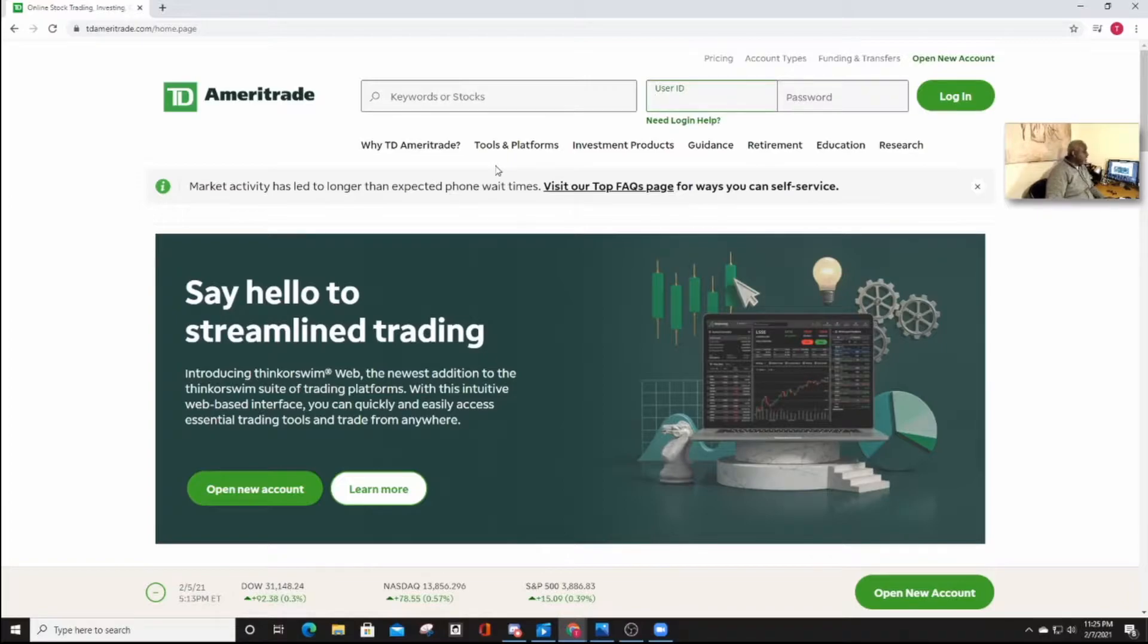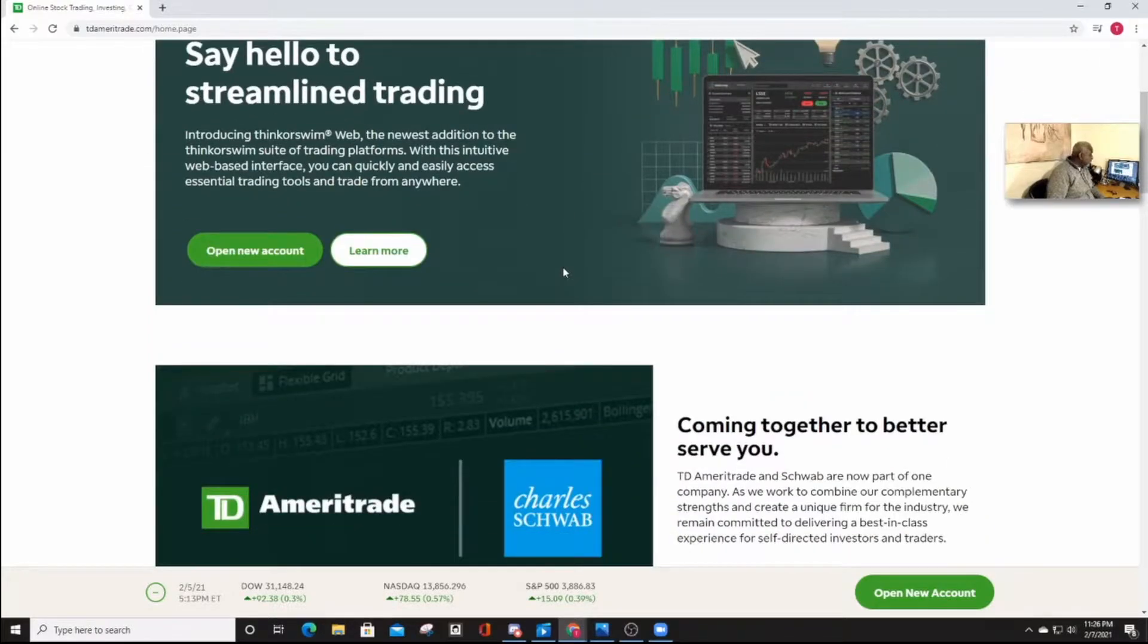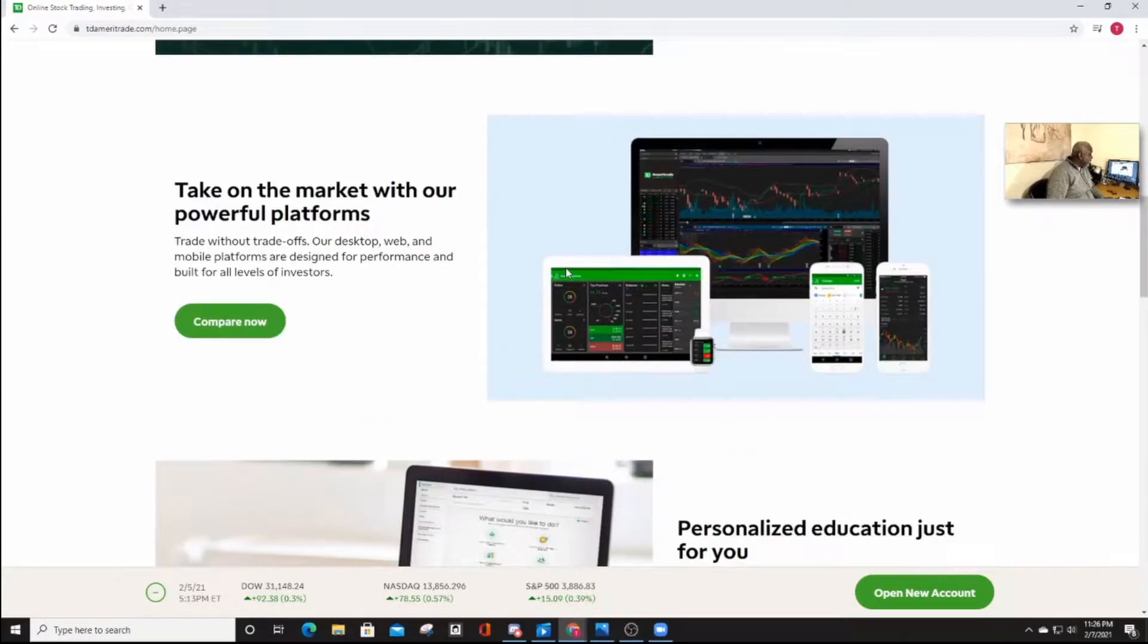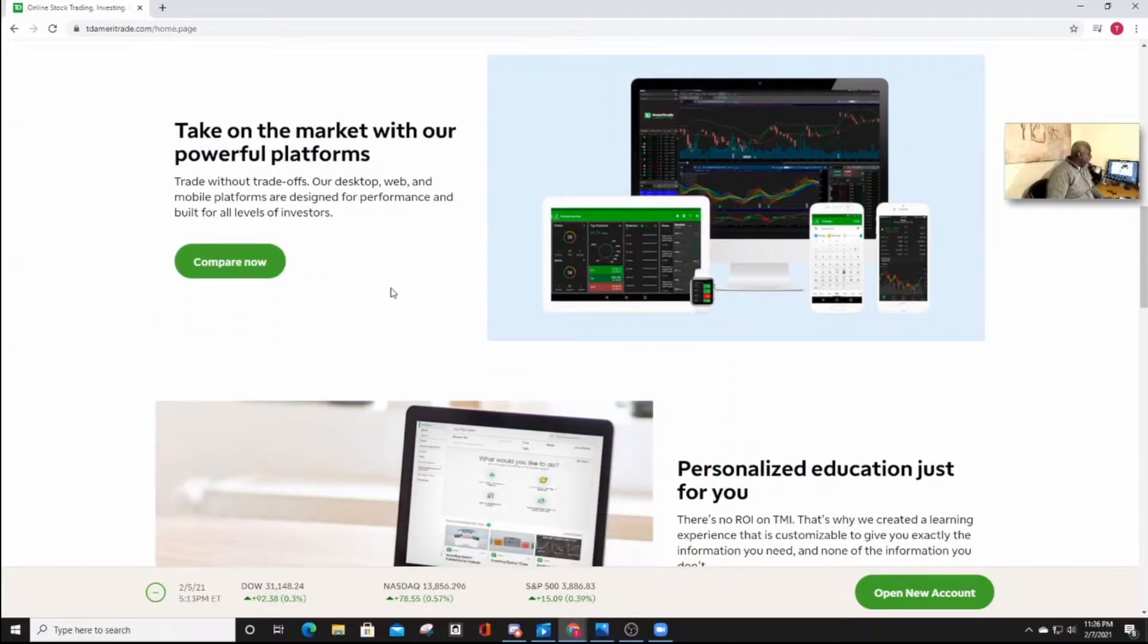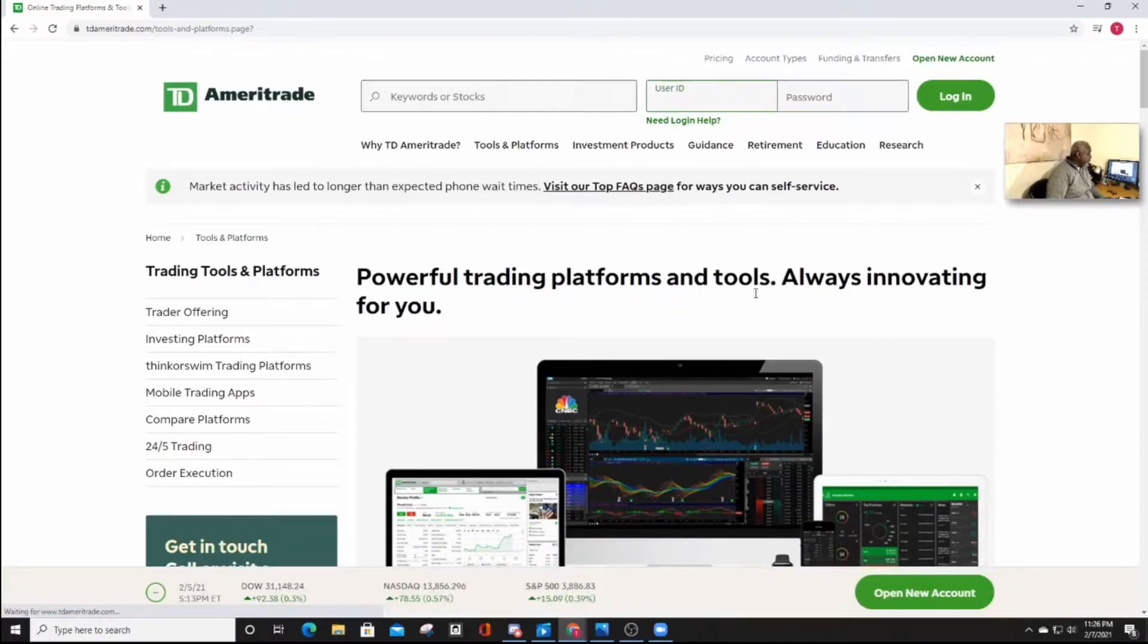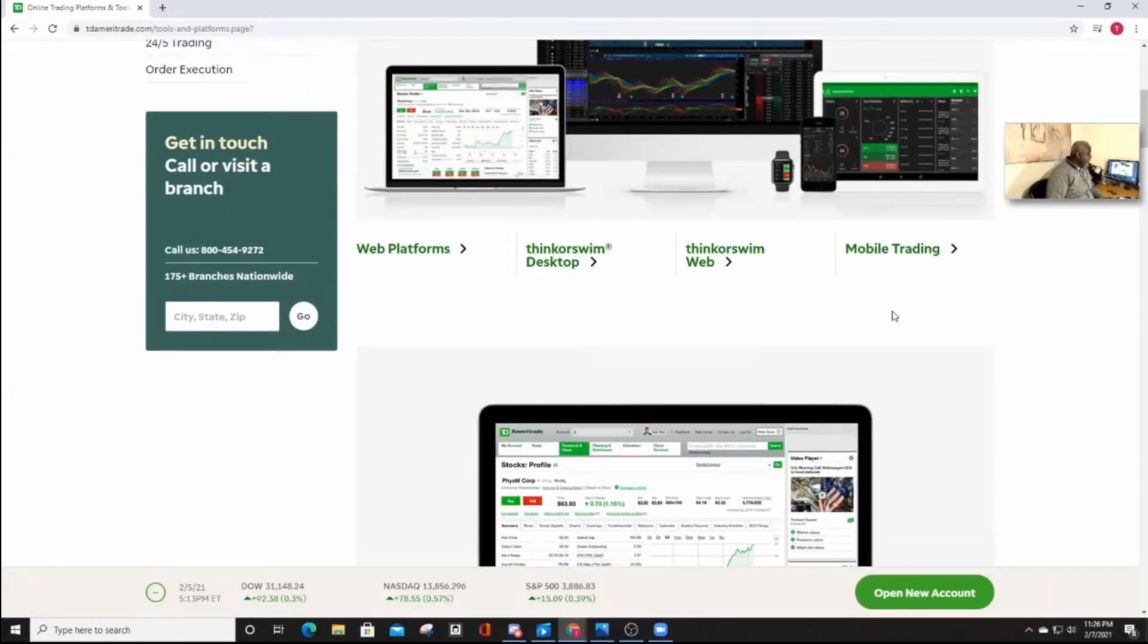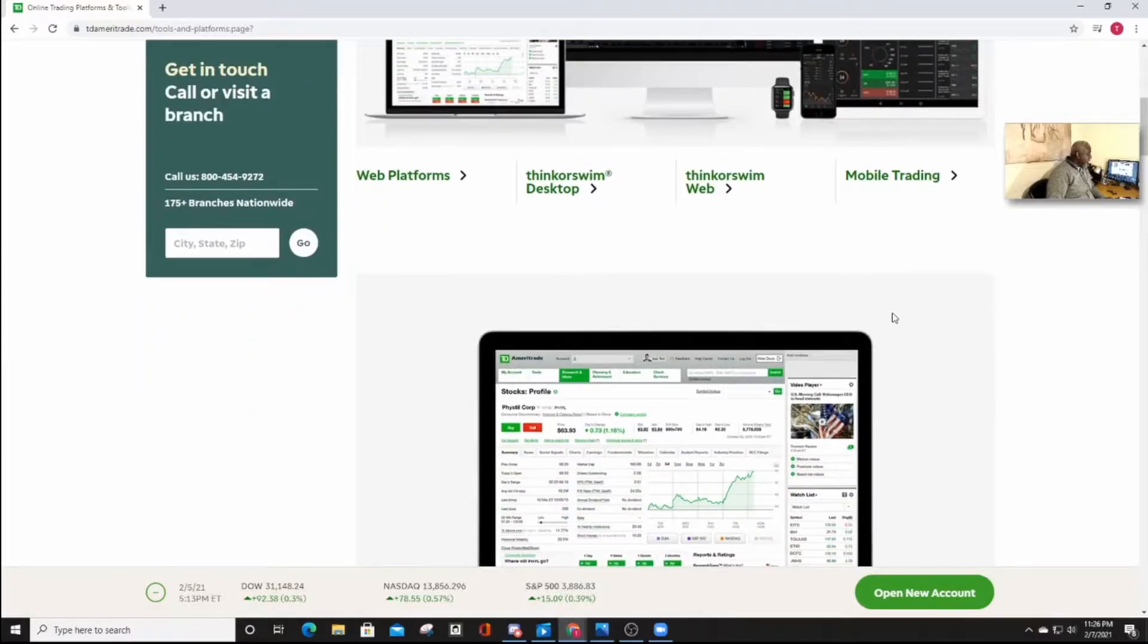the next thing you need to do is to download the desktop app. Just scroll down until you get to the compare now, click on it, continue scrolling down, and down here you'll see the Thinkorswim desktop.